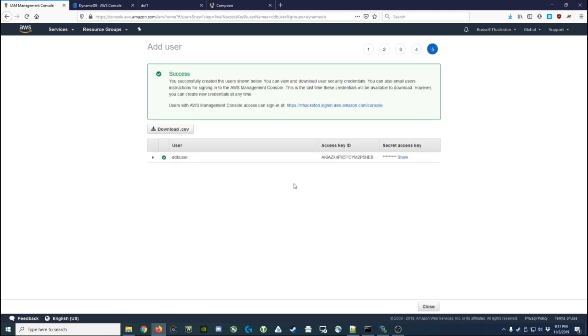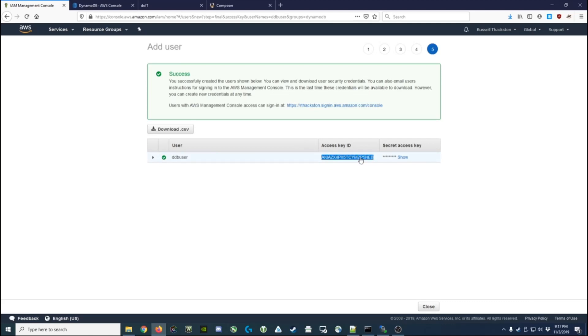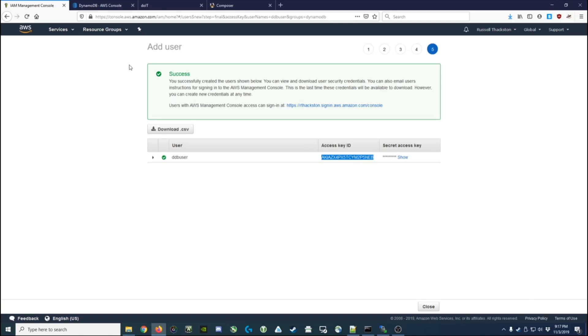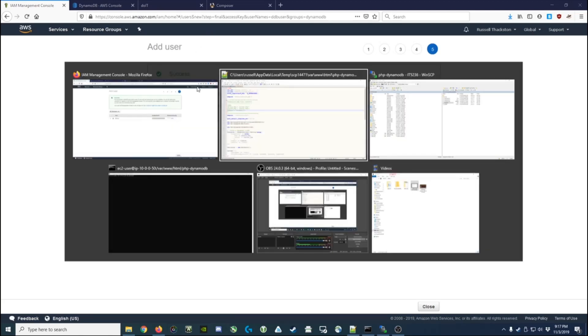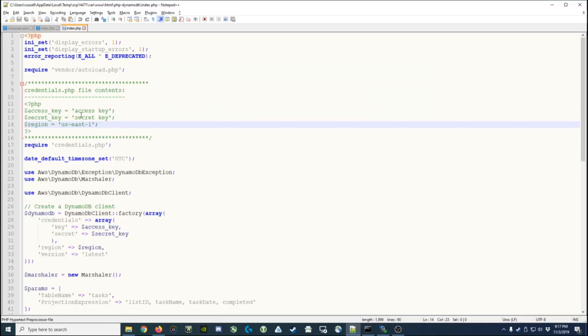Now the last thing you're able to do is look at this access key and secret key that you're going to put into your code. So in this example I could copy my access key - and don't worry, these access keys will be deleted as soon as I'm done with this video - and then I could come back to my credentials.php file, which I'm going to create in another file.